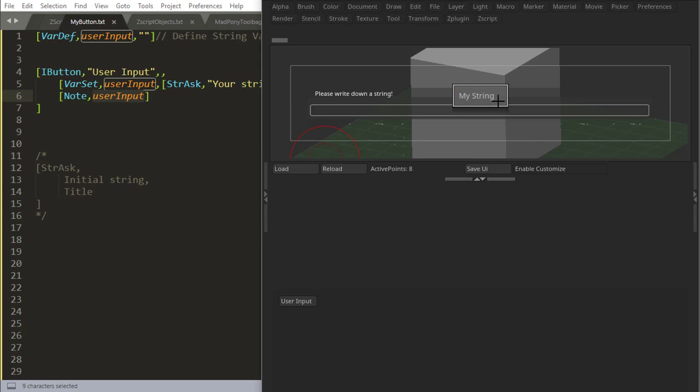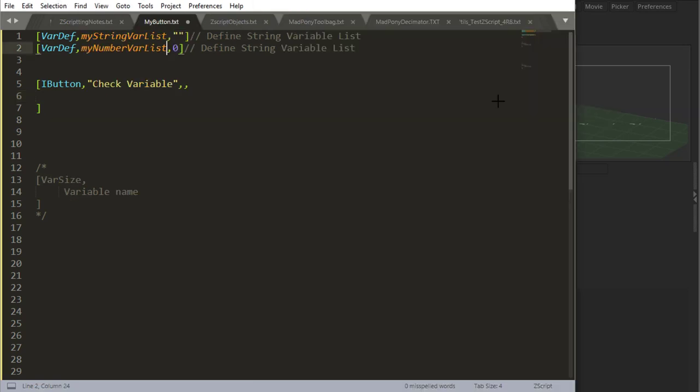So this can be a string, it can be a number. And this is how you can use user input in your code.